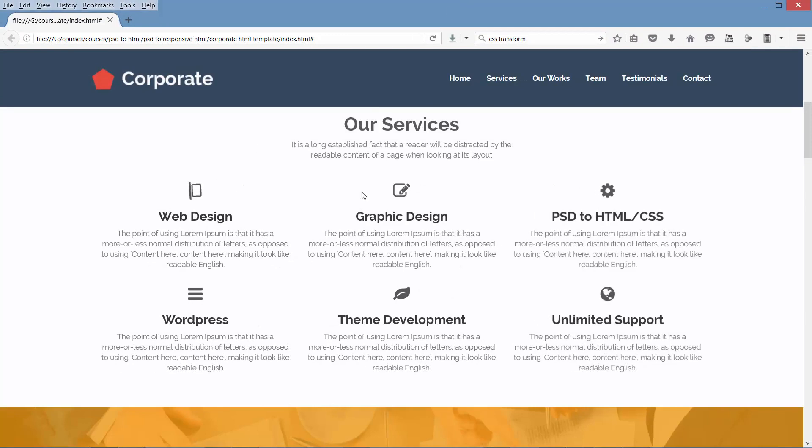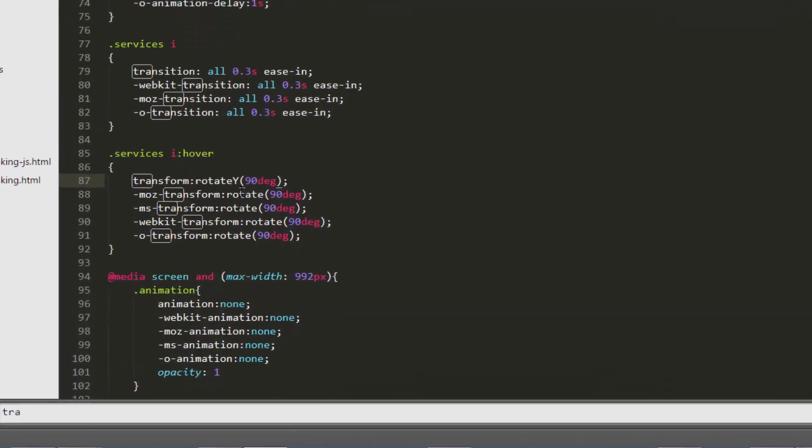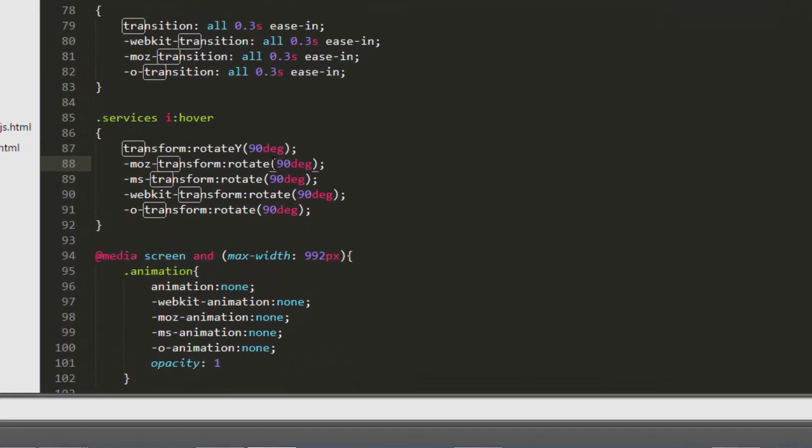Oops, it's rotating on x-axis. Let's rotate it along y-axis, so rotate y 90 degree.